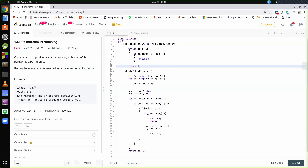Let's take the example AAB. I need to make cuts such that each and every substring is a palindrome. If I make a cut after the first A, then A is a palindrome but AB is not, so I need more cuts — giving 3 substrings and 2 cuts. But if I cut between AA and B, then AA is a palindrome and B is also a palindrome. So the minimum number of cuts is 1.